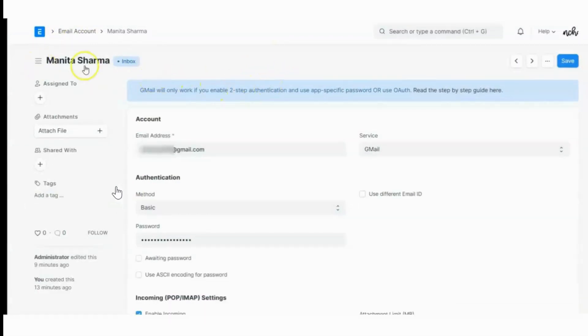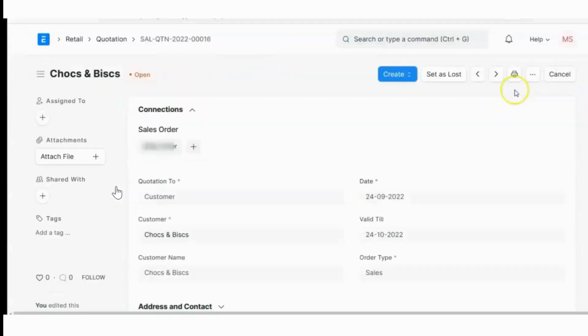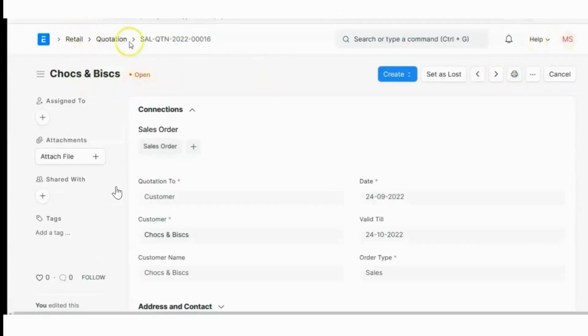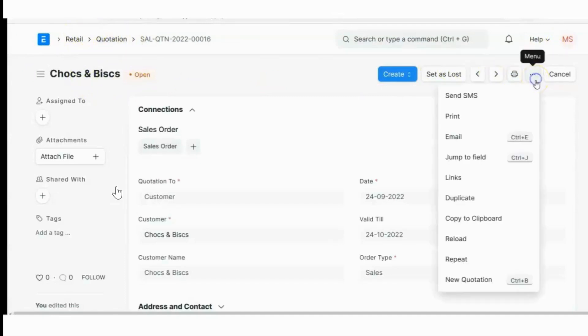Let's check if our email is working or not. I am logged in as Manita Sharma, our user, and now I've created a quotation which I want to send to my customer.